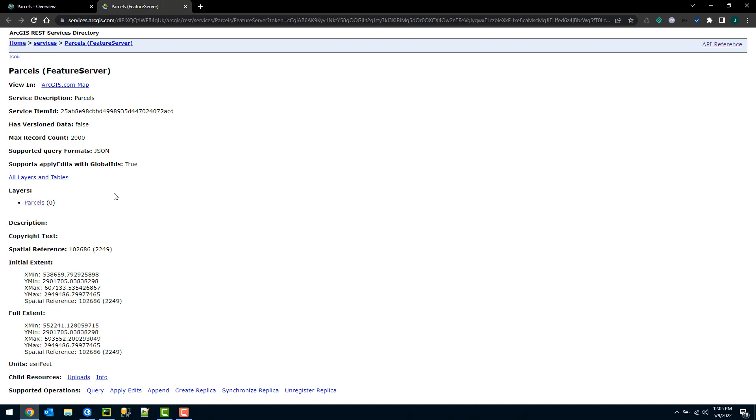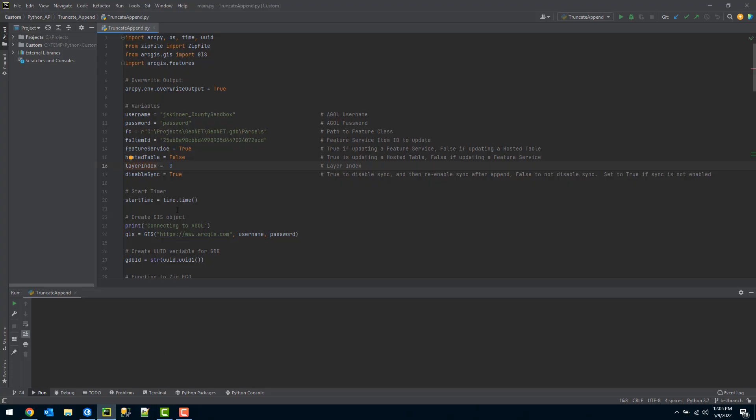When I published a layer, that could be a different number like five, where I would want to make sure that I'm getting that correct layer index value. So in this example it's just zero, which I already specified here.